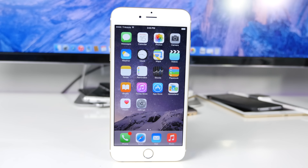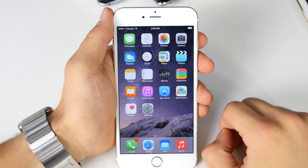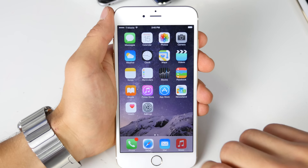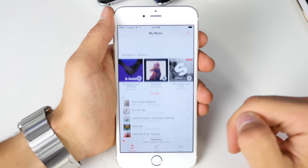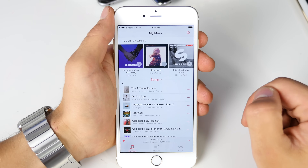What's up guys, EverythingApplePro here and you are officially watching my very first 4K video. I'm going to be showing you everything that's changed between the first beta and beta 4 of iOS 8.4, and there's quite a bit.